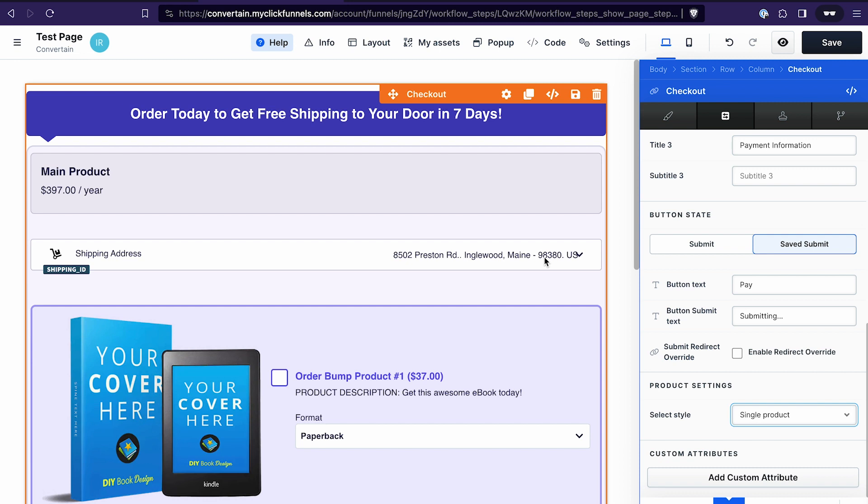That's basically all you can do with the checkout element when using a template. While it gives you a pre-created, already-styled template, it also takes away some of the flexibility in styling and in the settings of the checkout element.